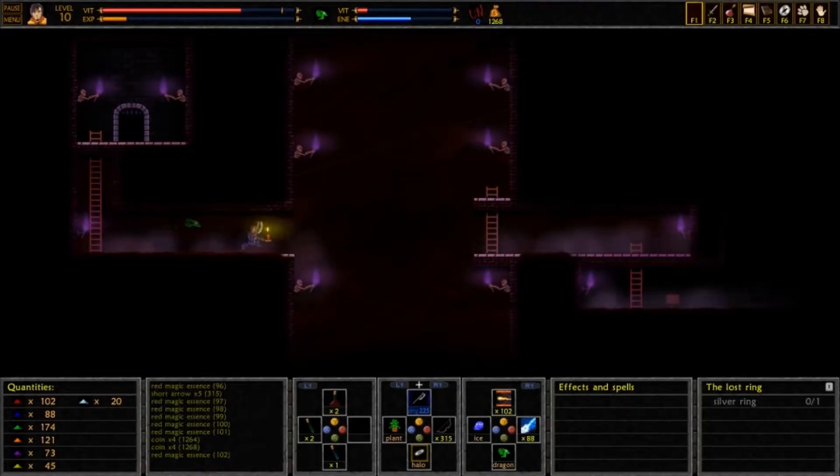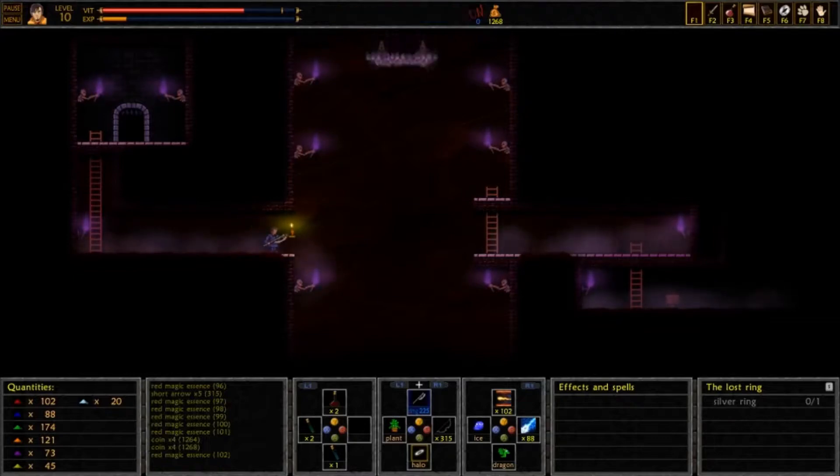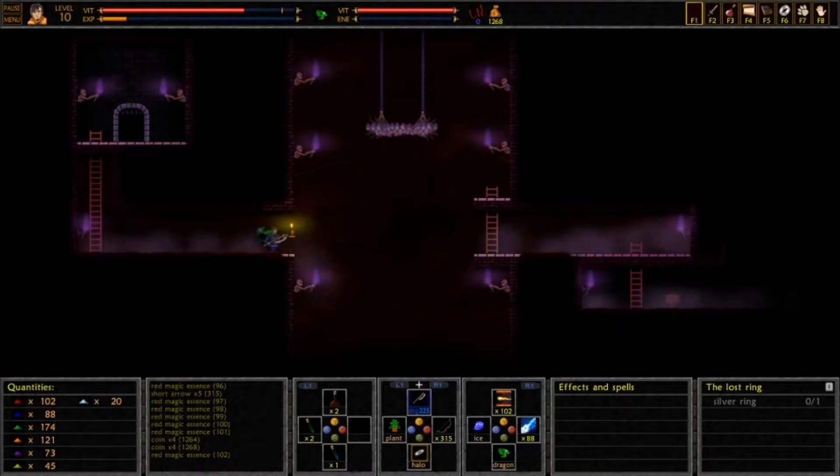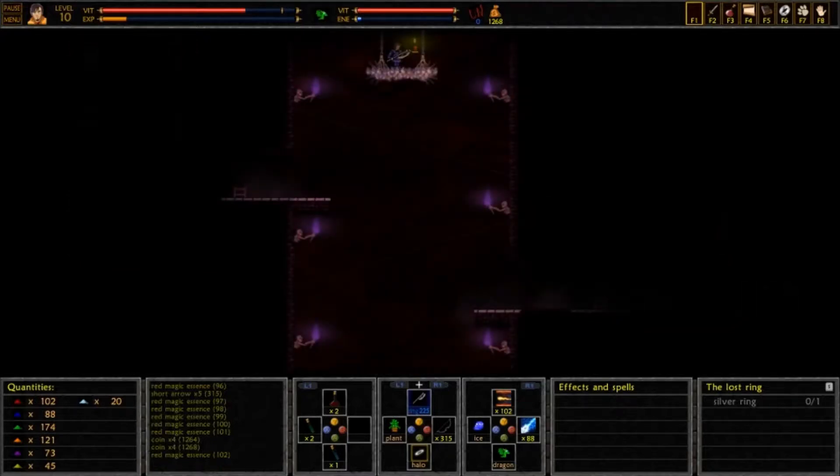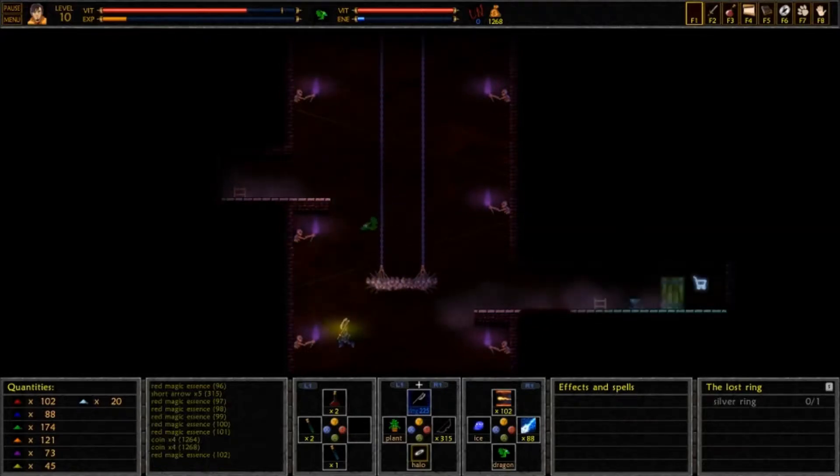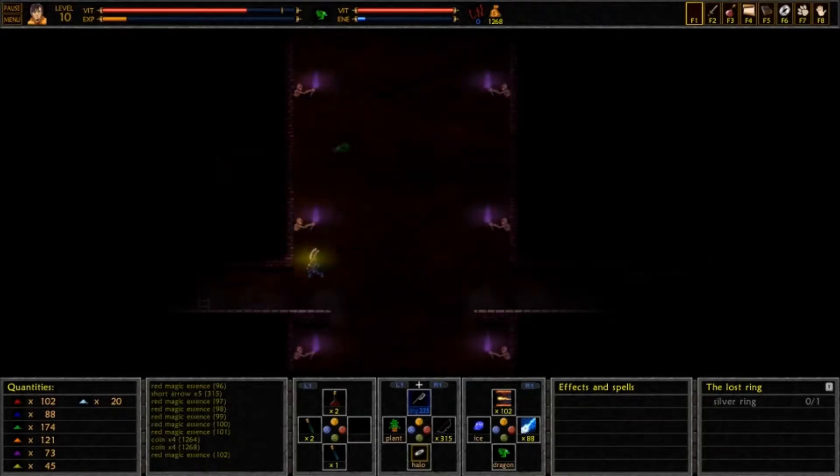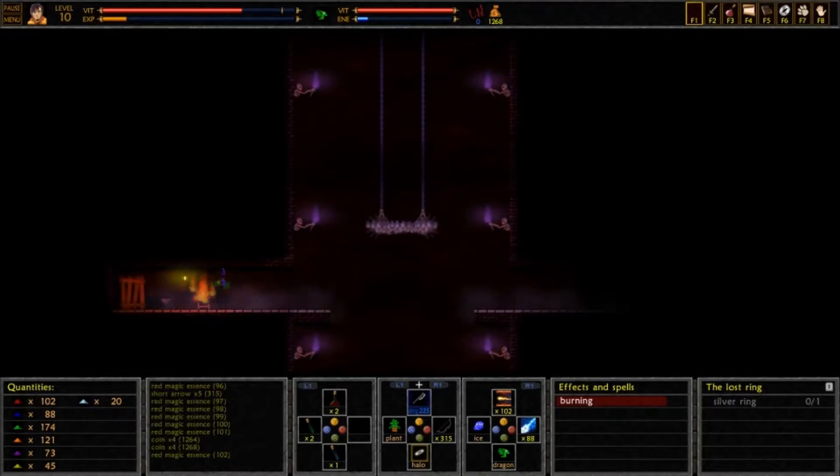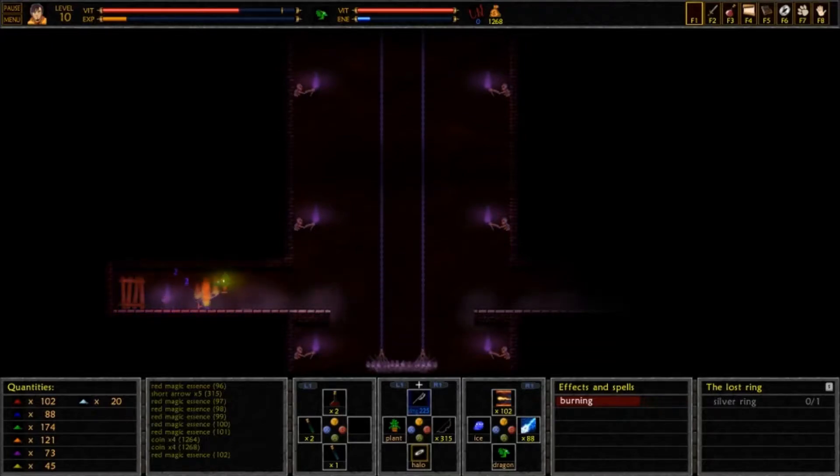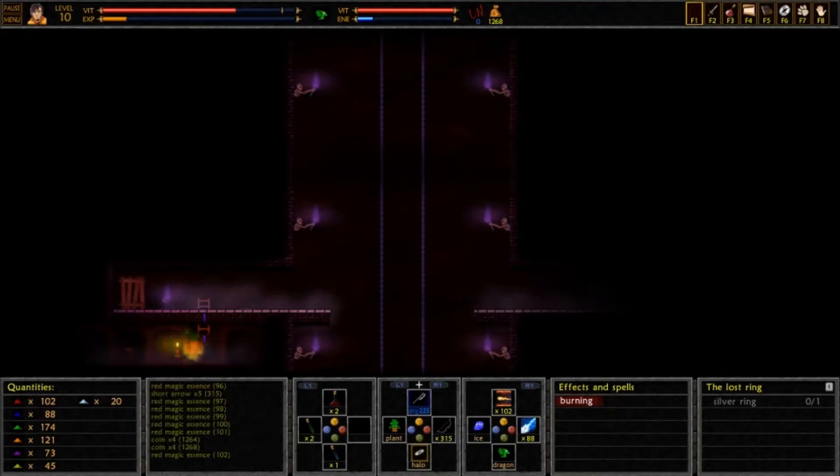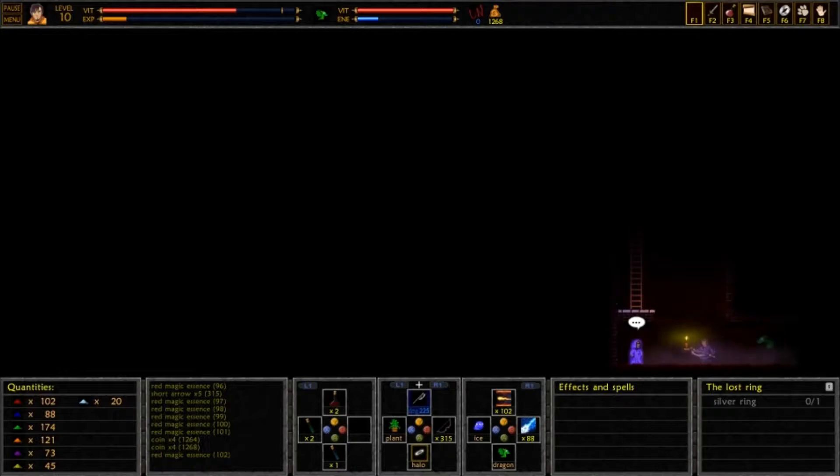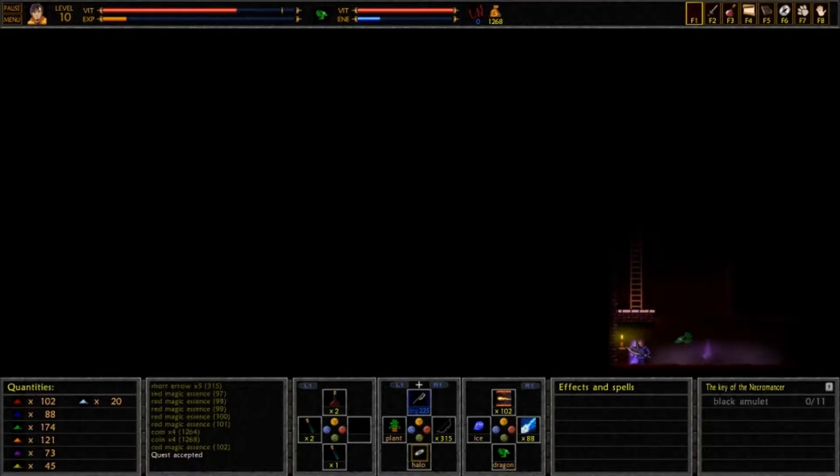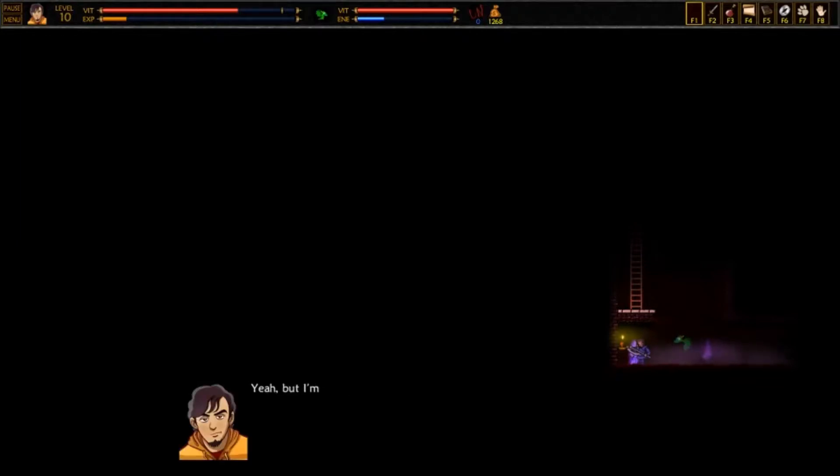So, can we go up or go down? Probably going to go down first. There we go. Oh, a new shop! Oh, shit! Hey, man! Alright, let's go down. It's this way. Ooh! That looks like a quest. You are new here. Yeah, but I'm not sticking around, you know. By the way, that is a beautiful silver skull-shaped key you're wearing around your neck.